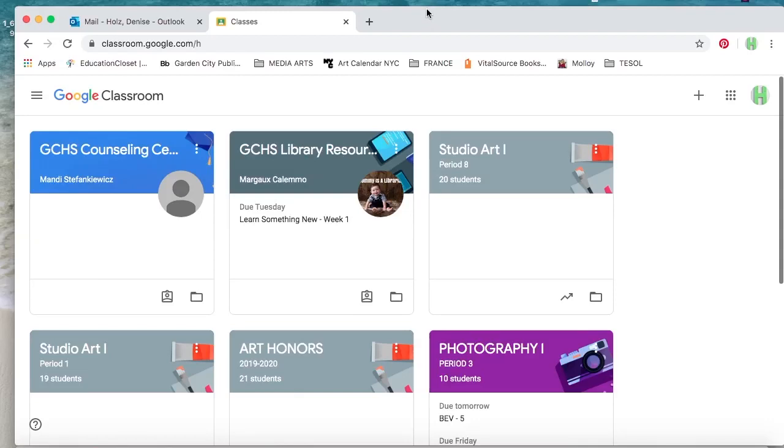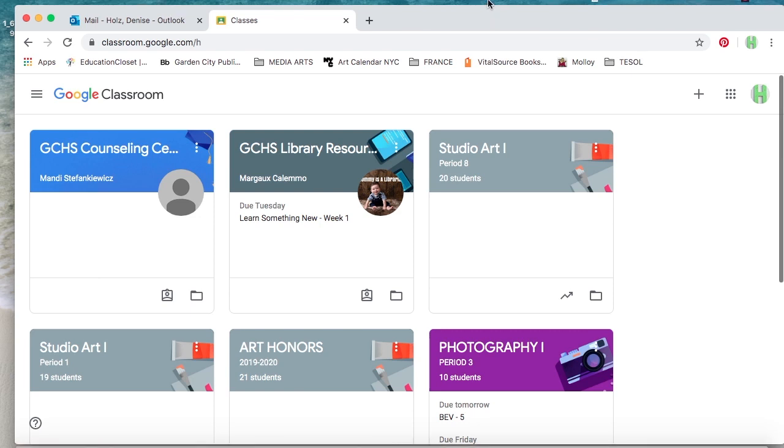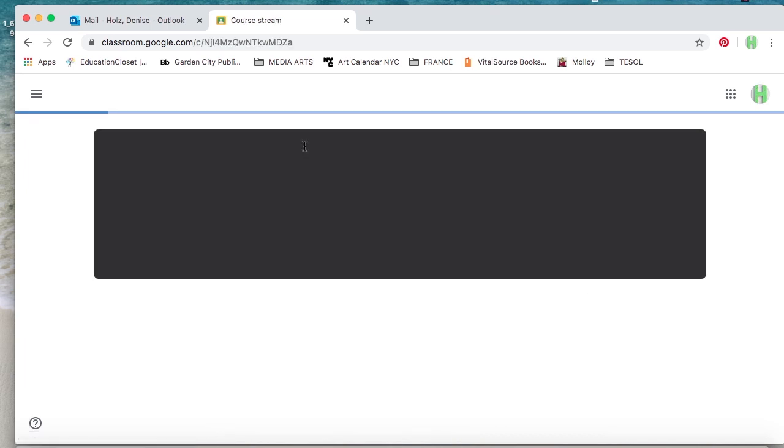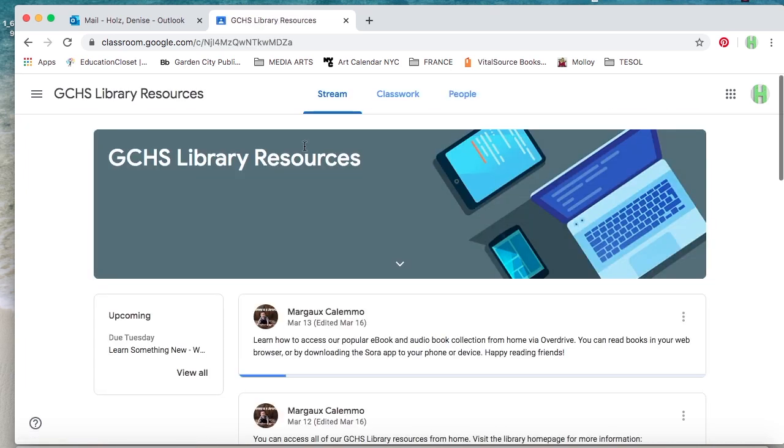Hi guys, good morning. I am showing you how to upload an image onto a Google Classroom assignment. I'm going to use Ms. Colemo's library resources page in order to do that.